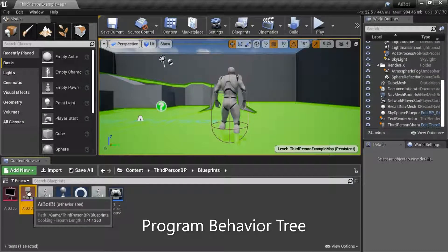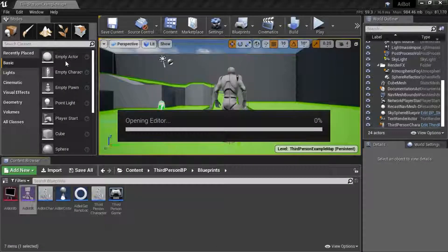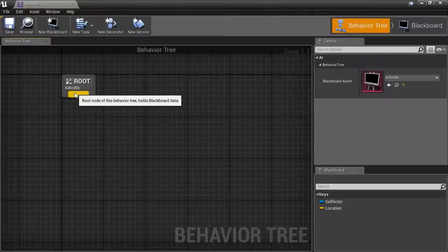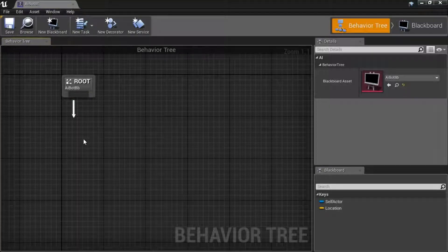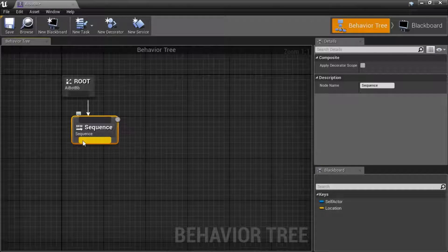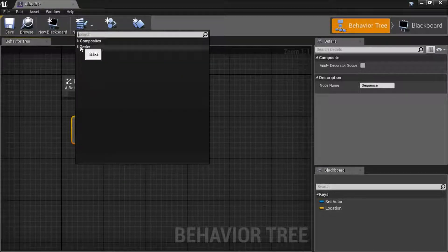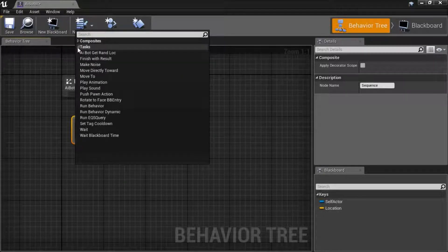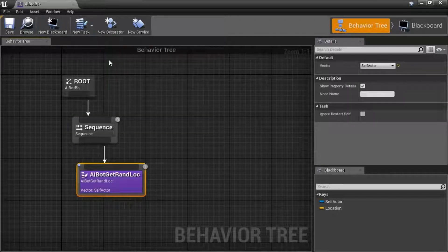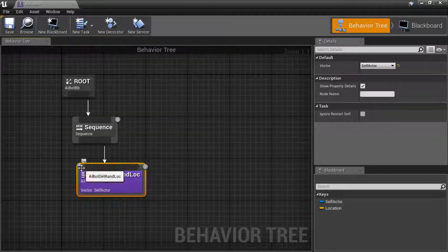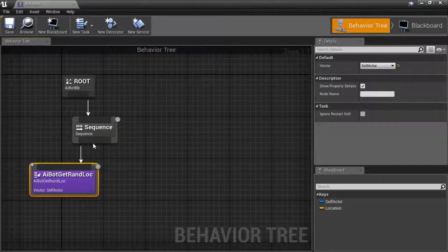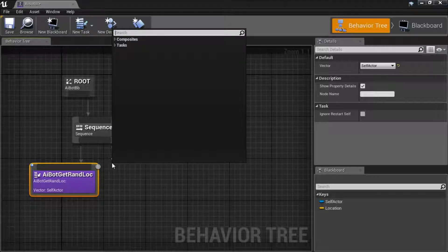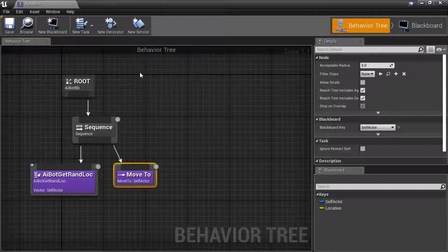Right click the behavior tree, edit. Drag off the root, select sequence. Drag off the sequence and select AI bot get random loc task. Drag off the sequence again, select move to.